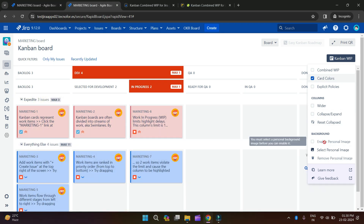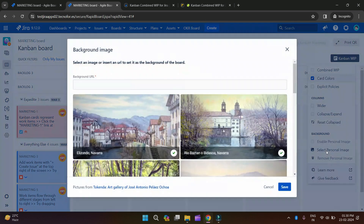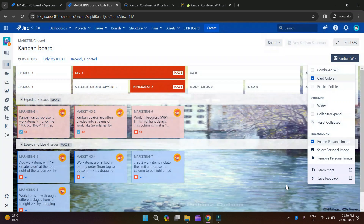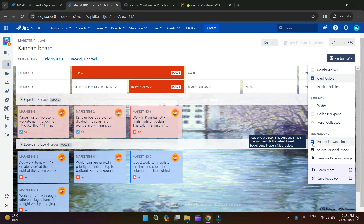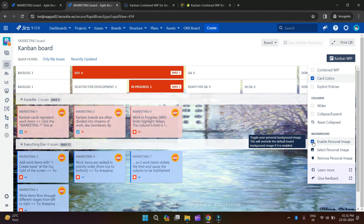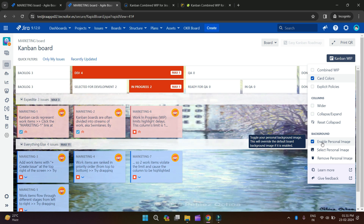There is also an option called Enable Personal Image. When you select a personal image and save, you can enable and disable this image with the help of this option. You can select images and when you disable it, the image is gone. This is a cool option where you can enable and disable your personal image on a board.